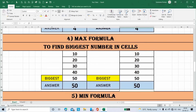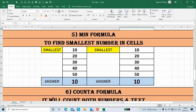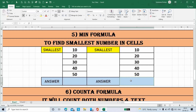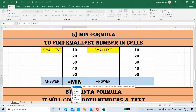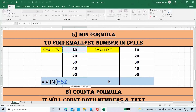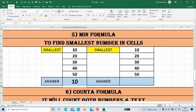Next is the Minimum formula, to find the smallest number in the cell. Place the cursor here, type the formula, open bracket, select all numbers, then close the bracket. We got the answer, because 10 is the smallest number in all cells.